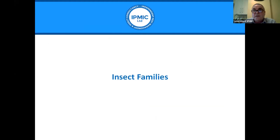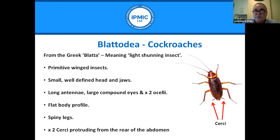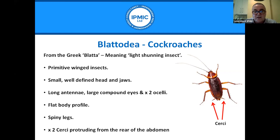Blattodea — cockroaches — from the Greek meaning 'light-shunning insects.' These are primitive winged insects with a small, well-defined head and jaws, long antennae, large compound eyes, and two ocelli. Their flat body profile enables them to get into nooks and crannies. They have typically spiny legs and, most importantly, two cerci protruding from the rear of the abdomen.